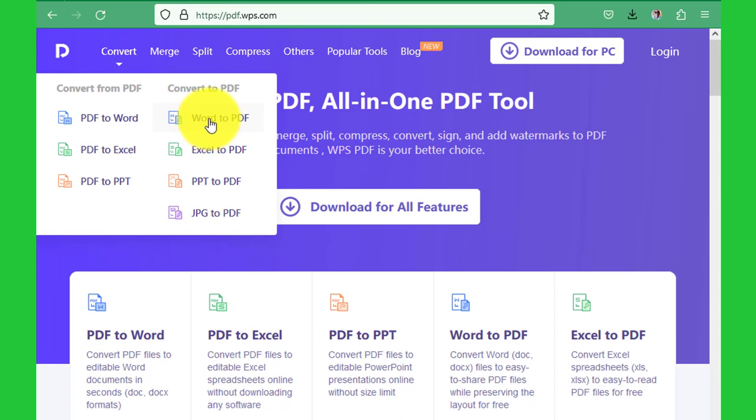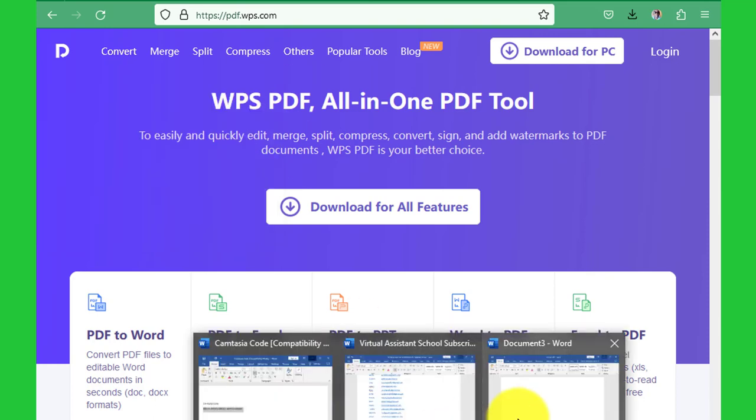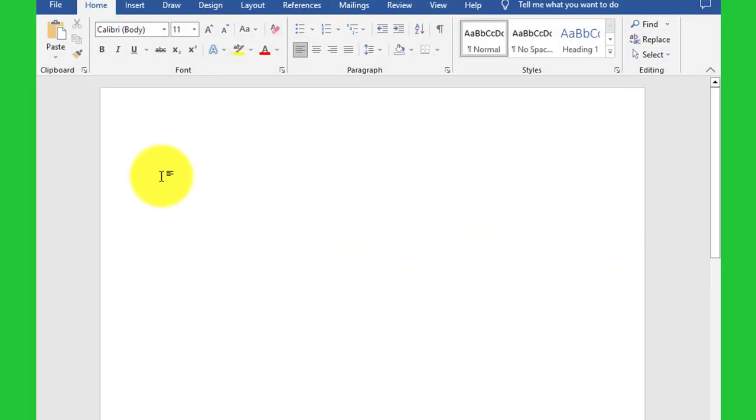So we can just go to Word document here and write something. We can say this is our converting document.